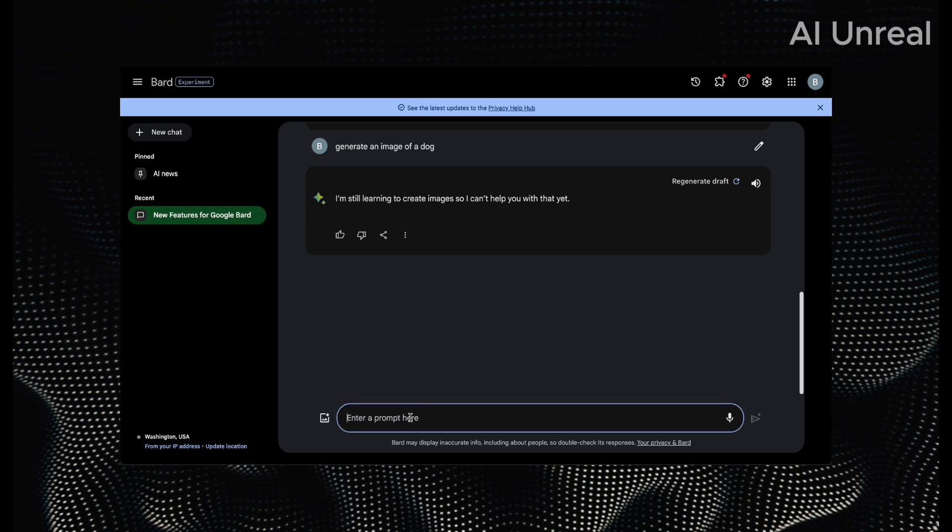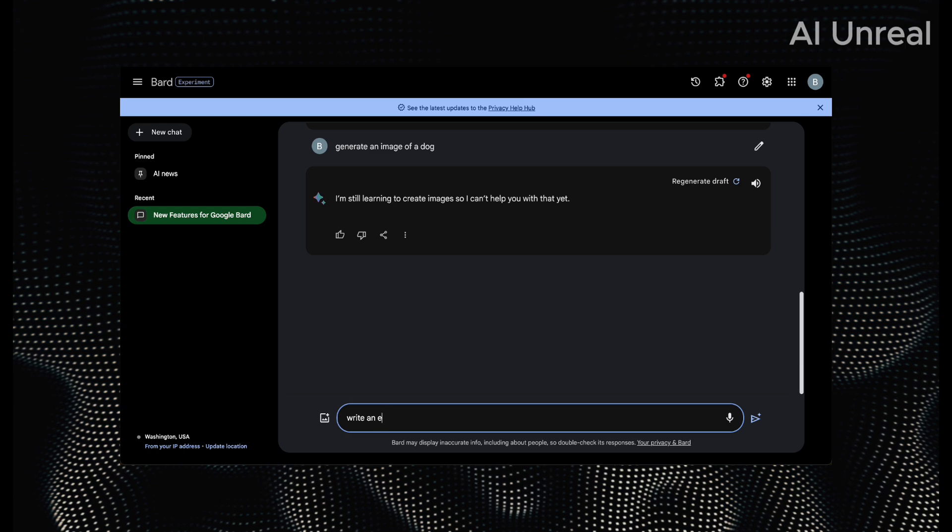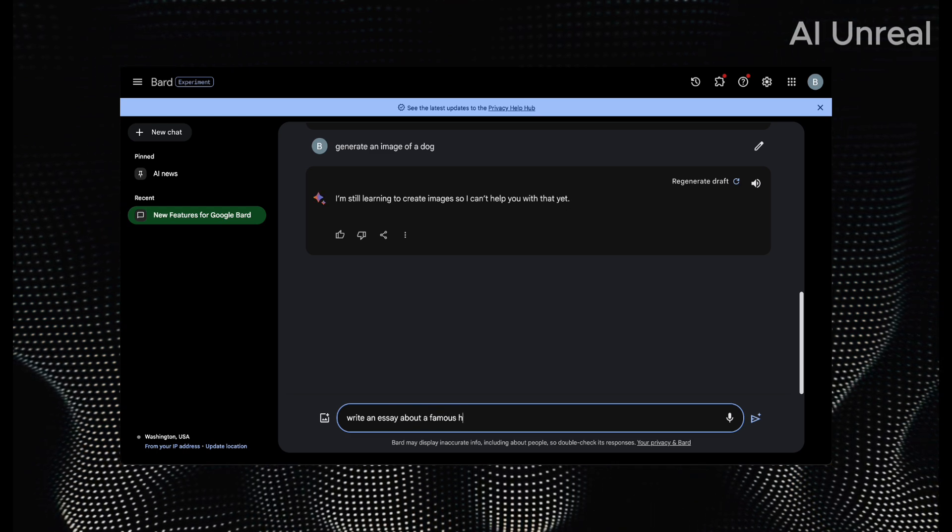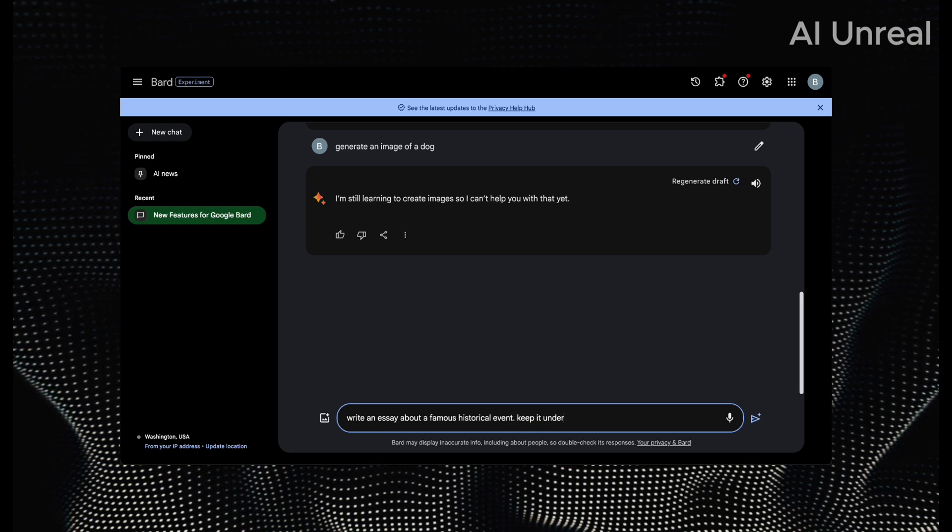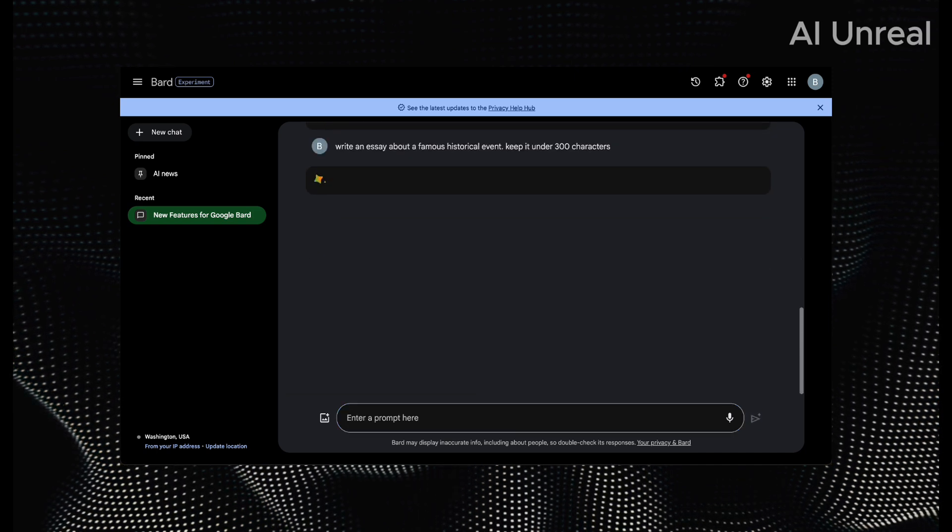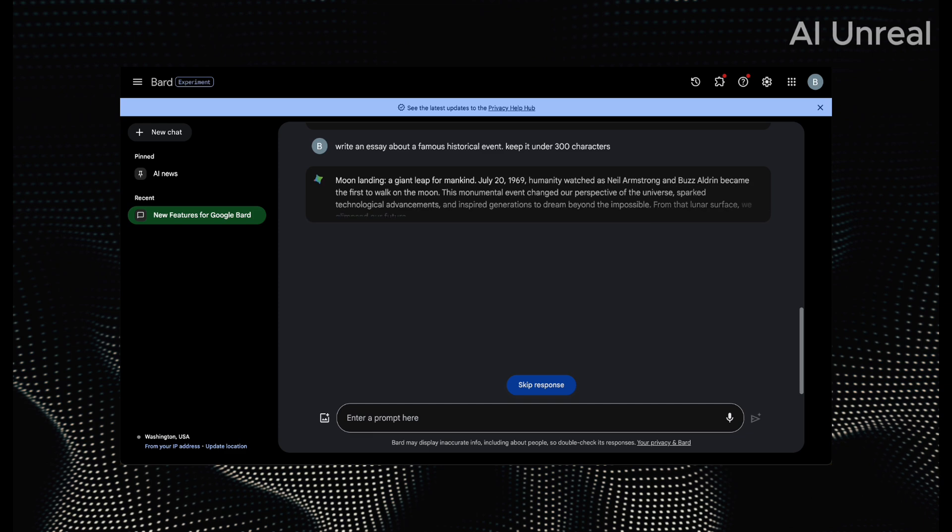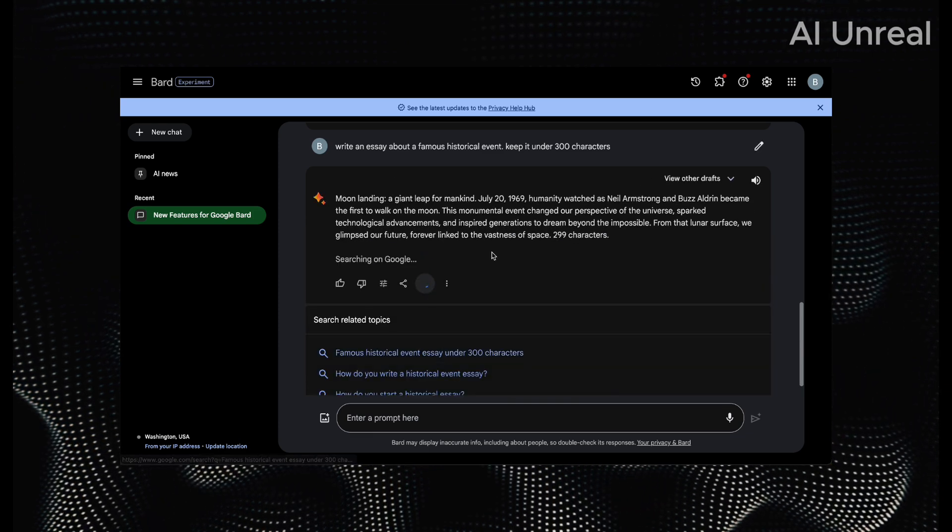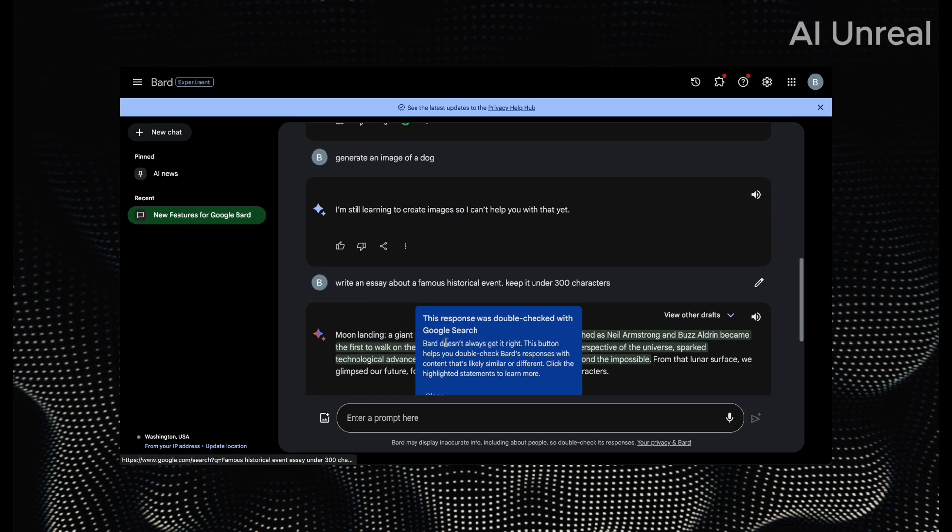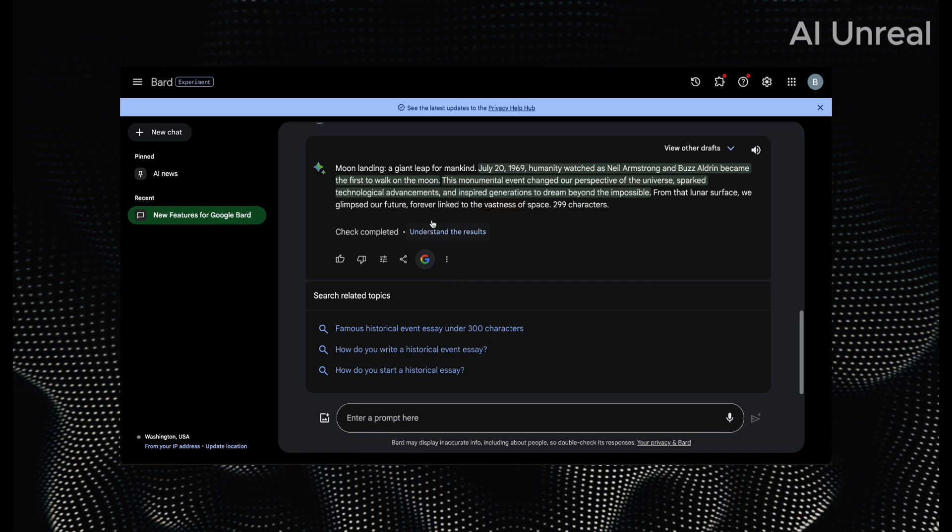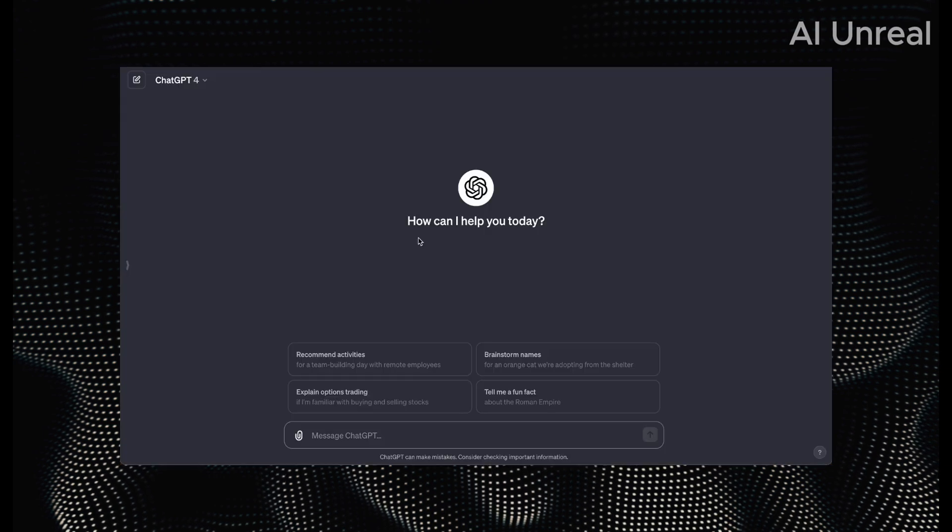Now, additional things such as writing an essay about a famous historical event, say keep it under 300 characters. We can see this typical AI prompting software can do all of this stuff. And we can see here, we have this. The thing is what the Bard I do enjoy is it does showcase links and is connected with Google. So stuff like that you can go ahead and do. Now, let's compare this with GPT-4.